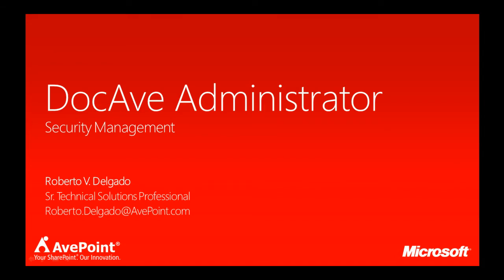Hi, my name is Roberto Delgado and I work as a technical solutions professional for AvePoint. Today we are going to show you the new features of the DocAve Administrator, part of the administration suite from the DocAve 6 Service Pack 1 platform.